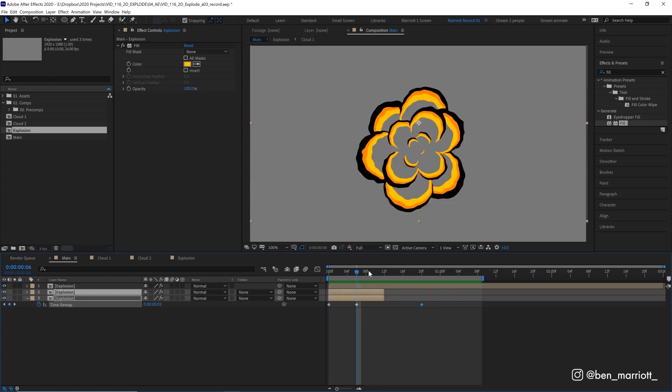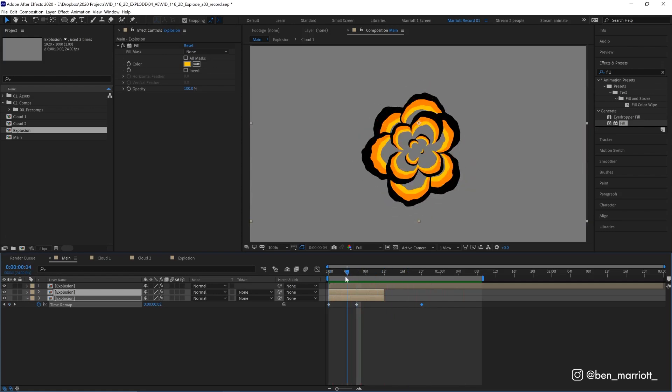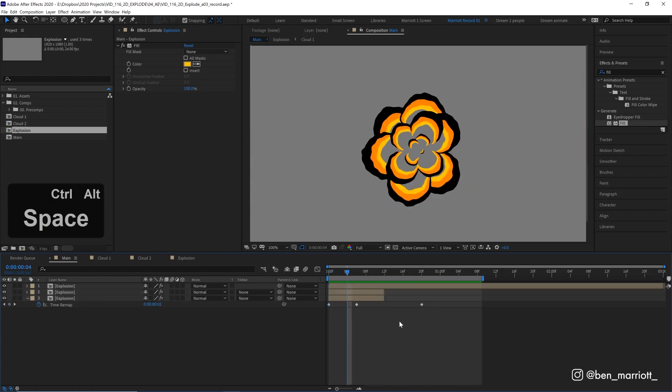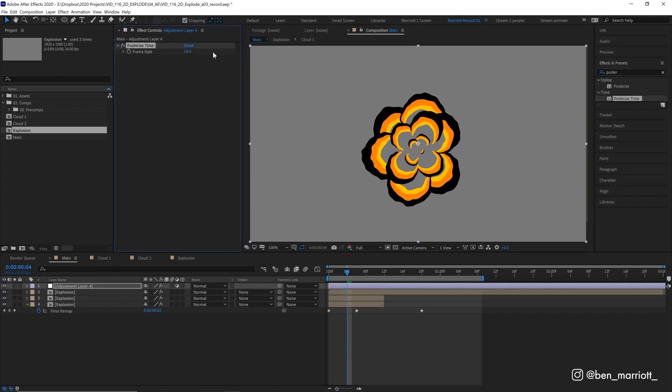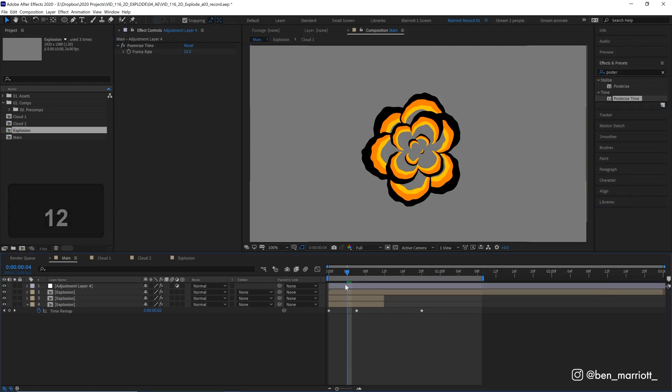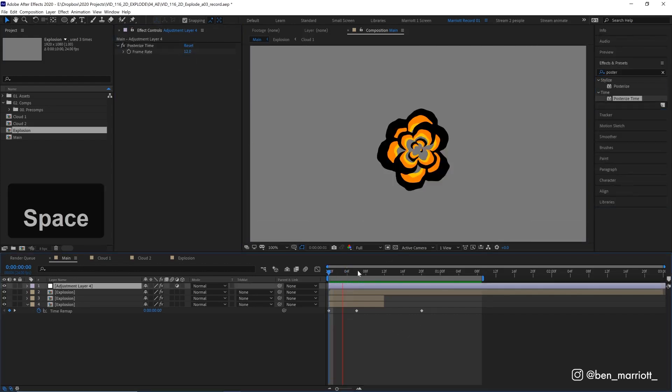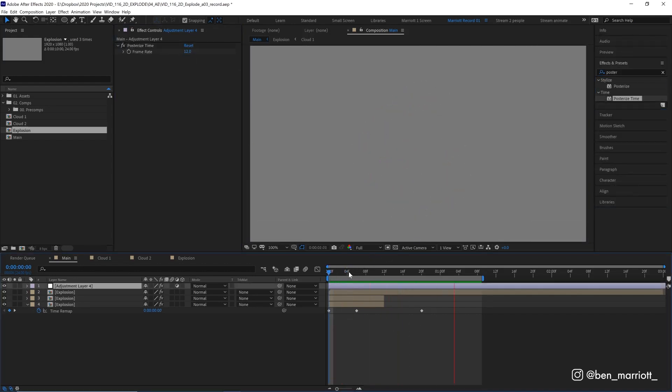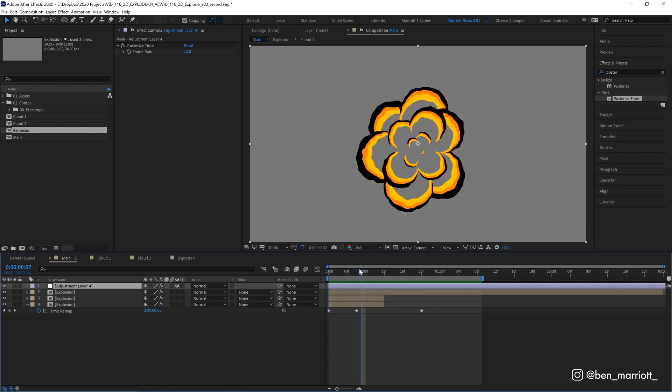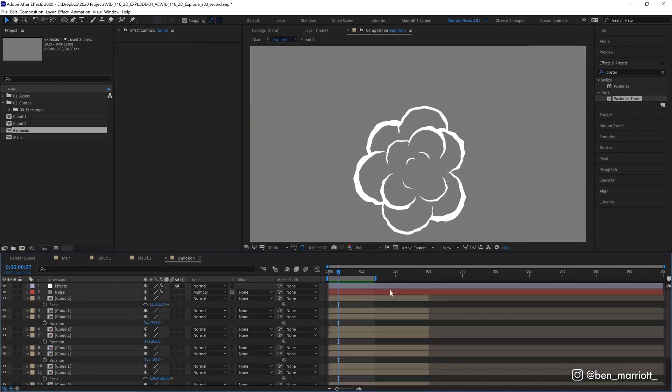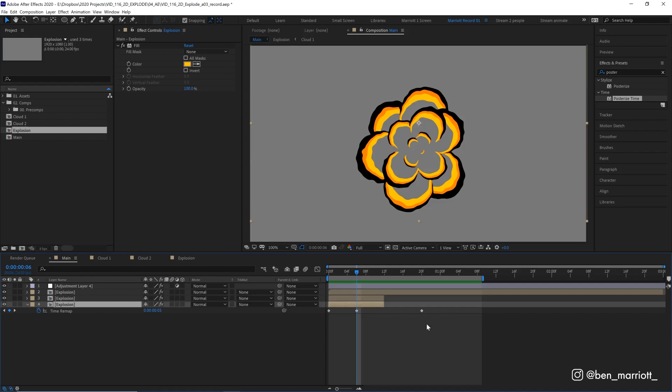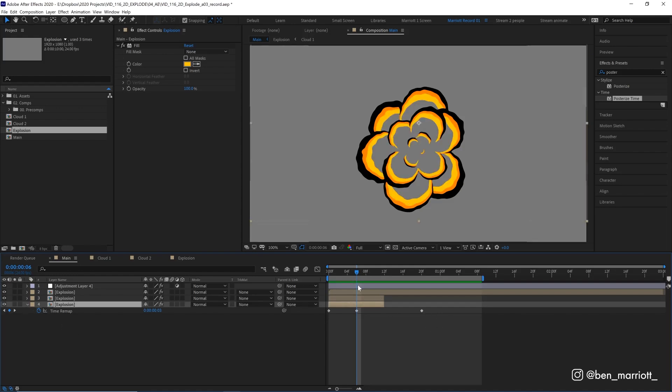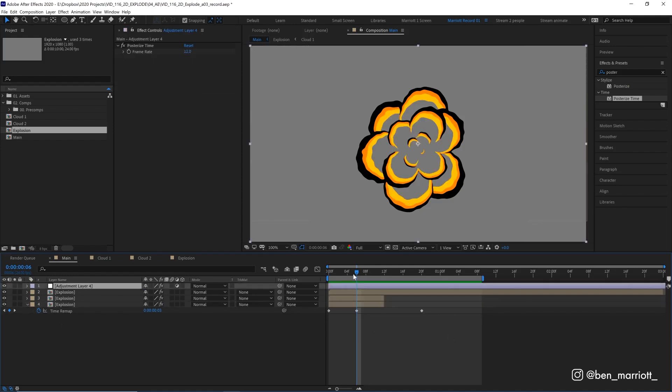And one last thing I want to do is lower the frame rate on this. So on a new adjustment layer, I'm going to add the effect posterize time and set that to 12. So it just looks a bit more hand drawn. And there, that just looks a bit more cartoony. And the reason why I didn't do this on the adjustment layer inside the explosion is because it wouldn't really let us time remap efficiently. And we wouldn't be able to get these sort of inner colored layers if we were posterizing earlier in our effect stack.